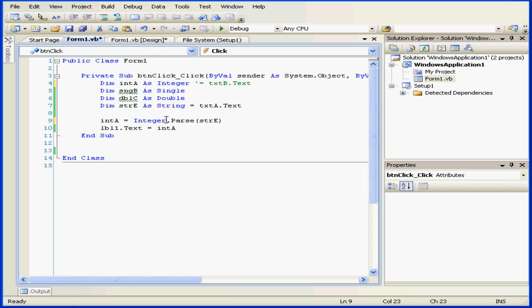If we want to convert the string into a double, instead of into an integer, we can use double here. Of course, we'd need to replace variable A with a variable that can store doubles.